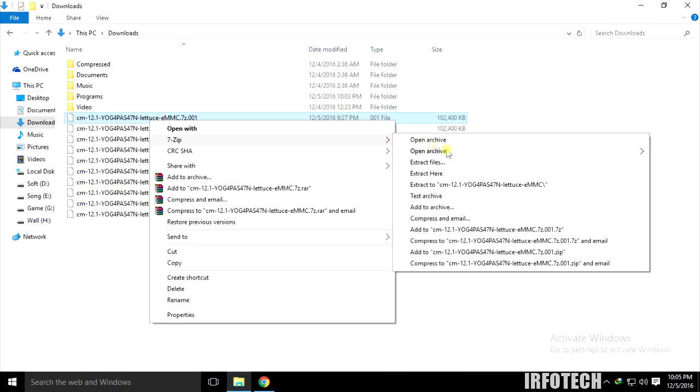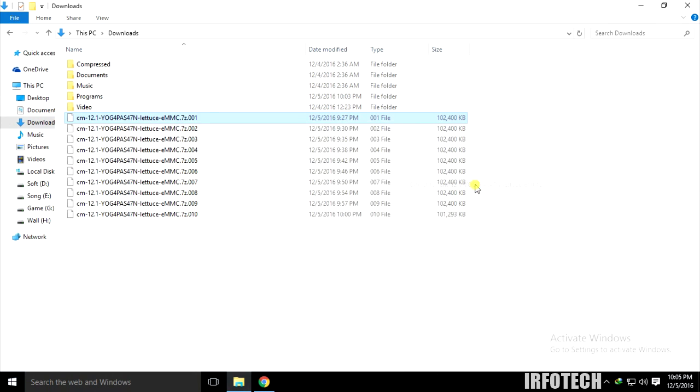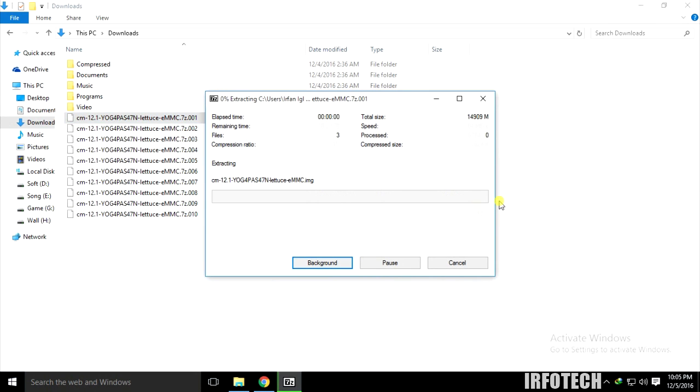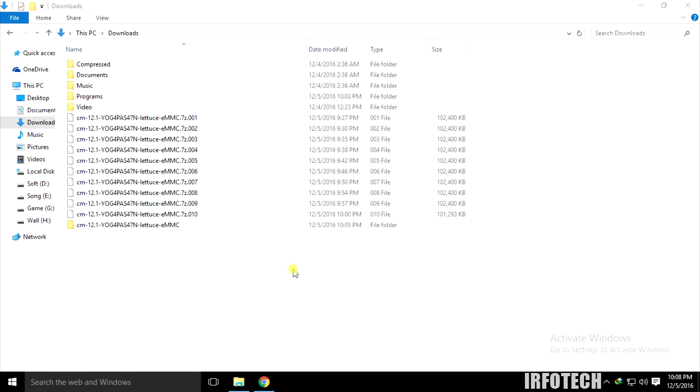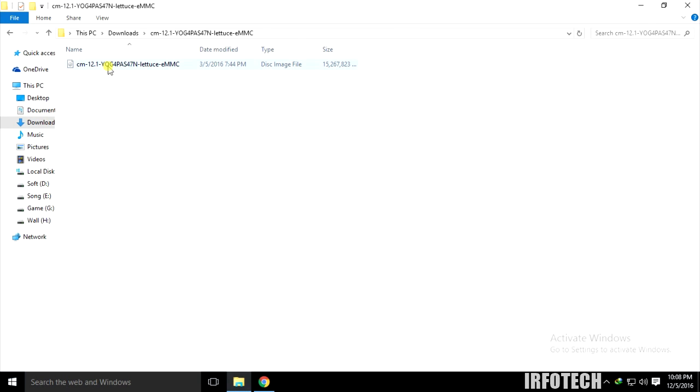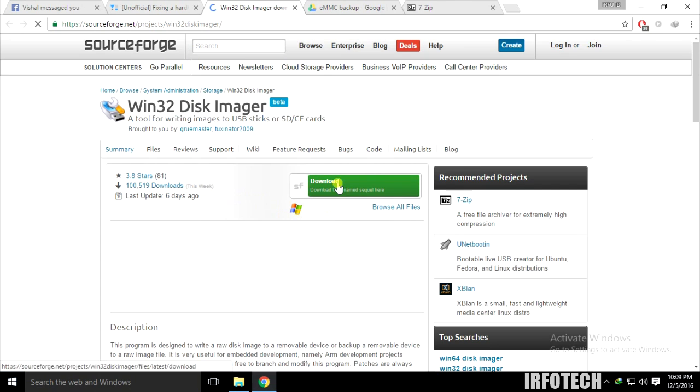It's going to take a lot of time. After extraction, you will see an image file. To use this image file, we have to use Win32 Disk Imager software.